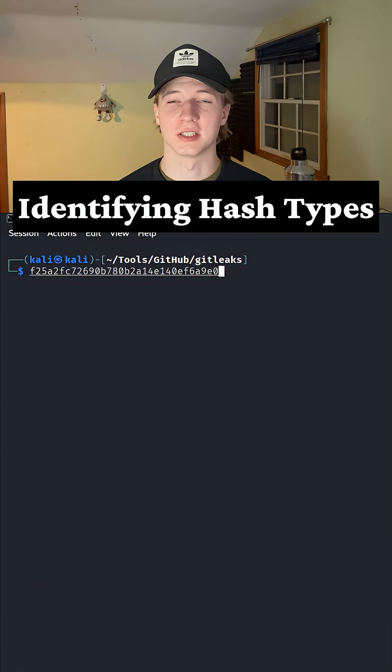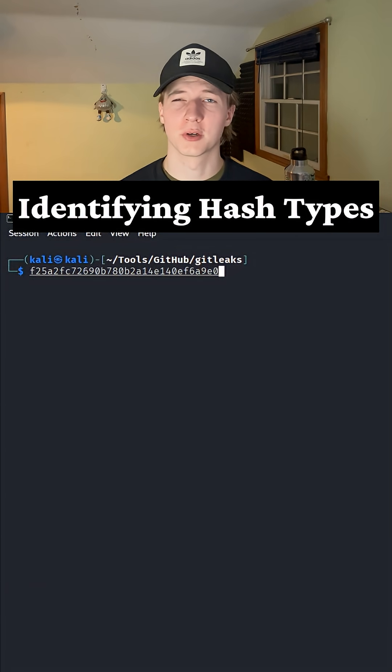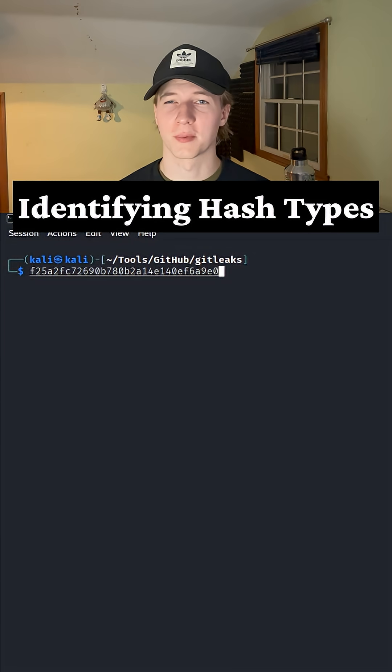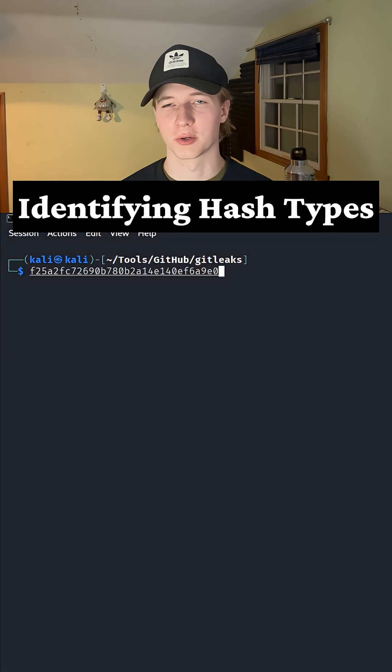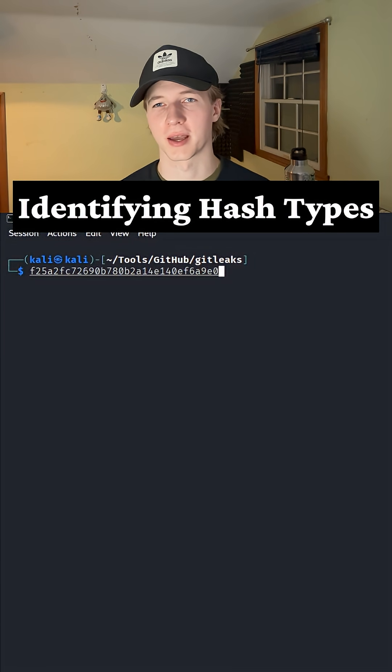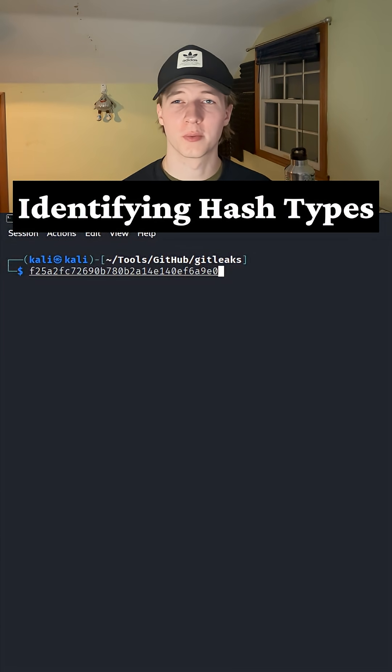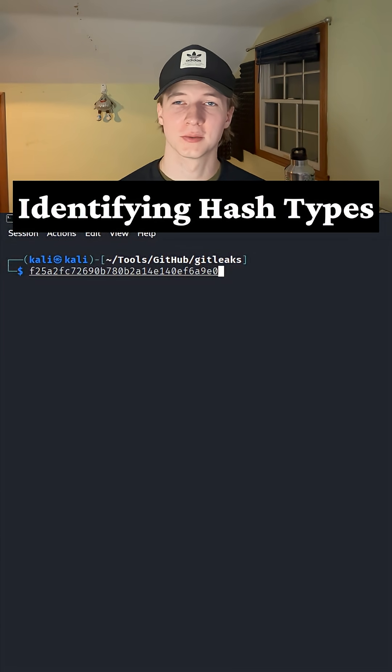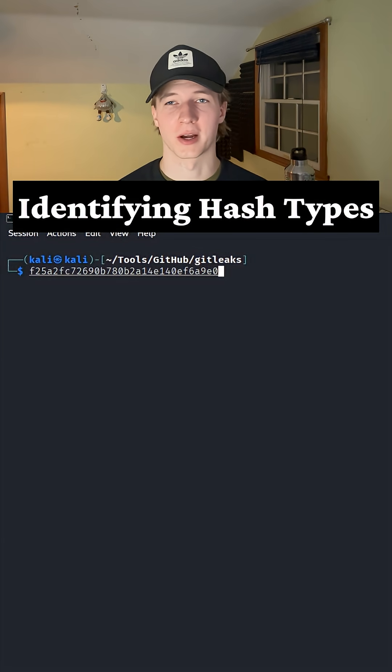Have you ever come across a hash in a CTF, but you couldn't quite figure out what type of hash it was so you could crack it with a tool like Hashcat or John the Ripper? Well here are three ways you could potentially identify that hash so you can figure out which mode you need to use to crack it.